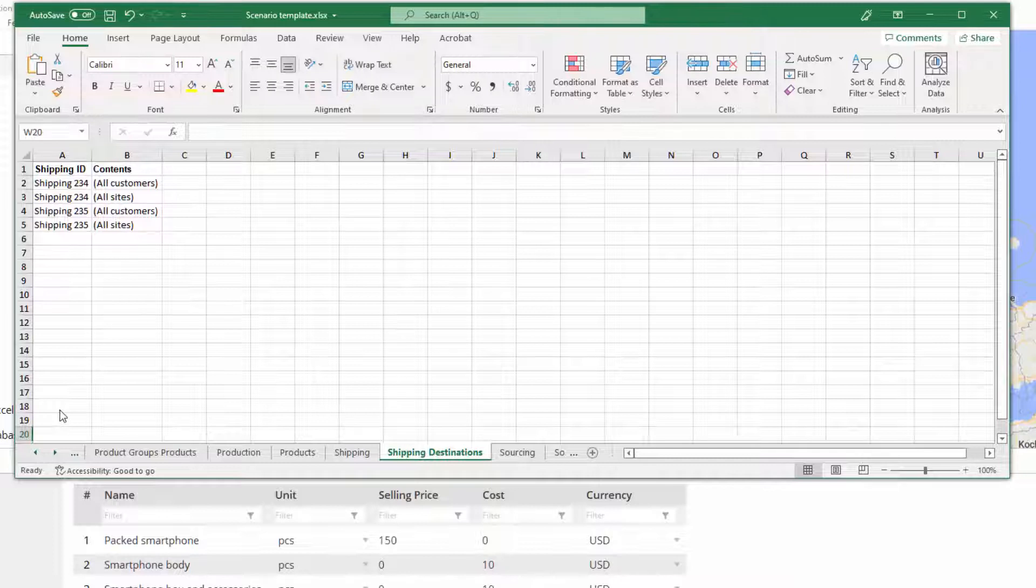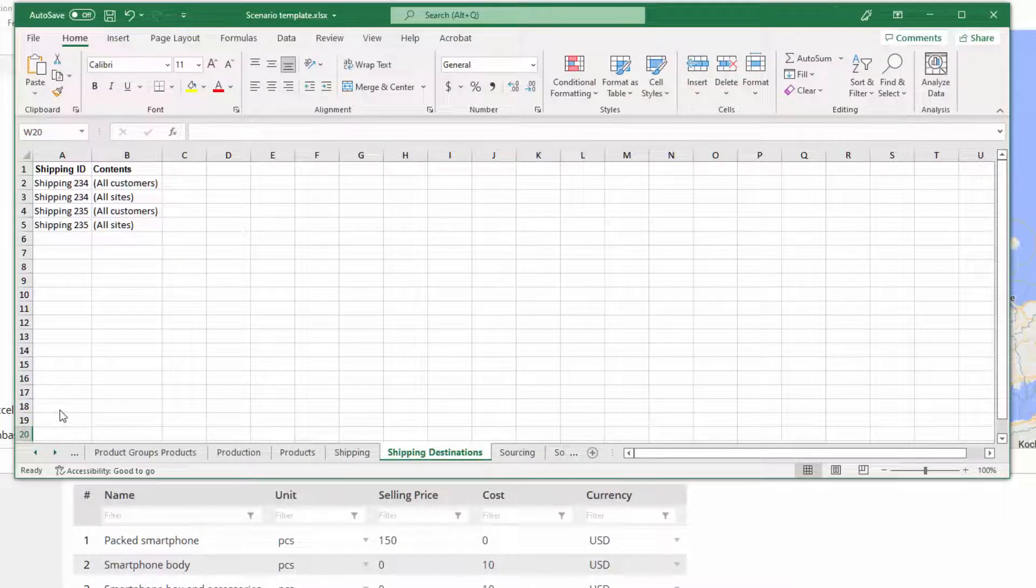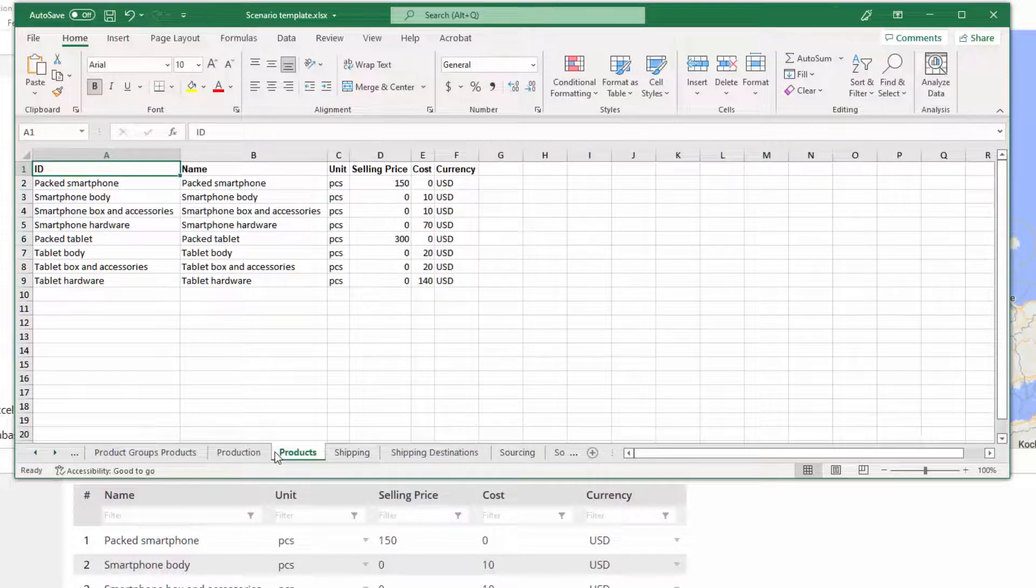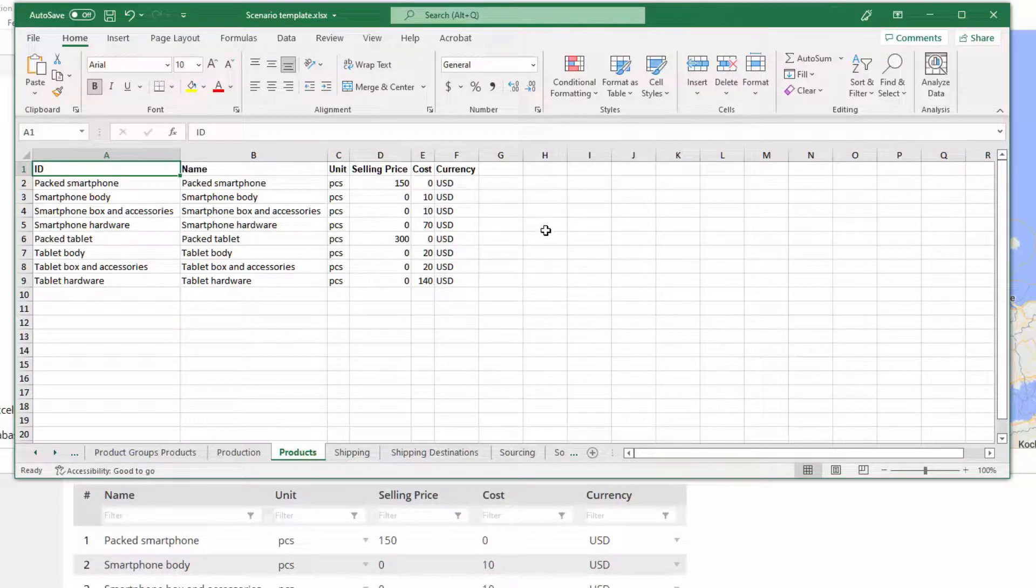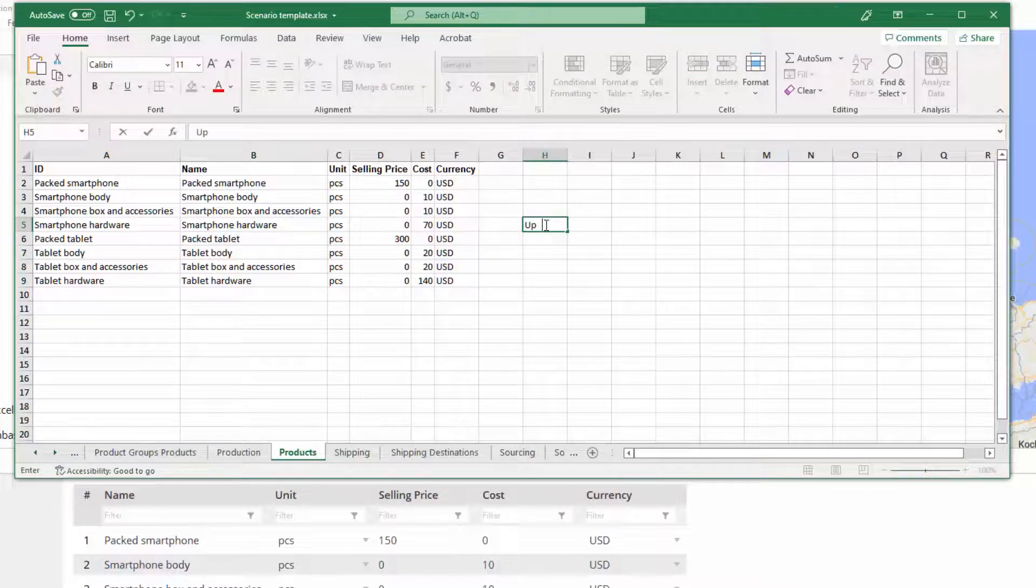These are the basic data organization principles you should know about. Now there is a couple of handy tricks you can use when working with a massive supply chain scenario. The first one is comments. You are free to leave numerous comments of unlimited length in any input table sheet, right here after the last column.